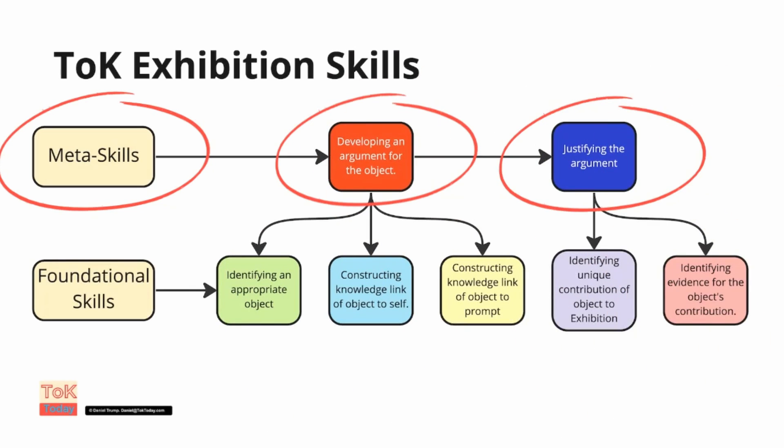However, these are fairly abstract skills and we need to break them down into tangible things that students can do and practice and develop to do well in the exhibition and I call these the foundational skills.